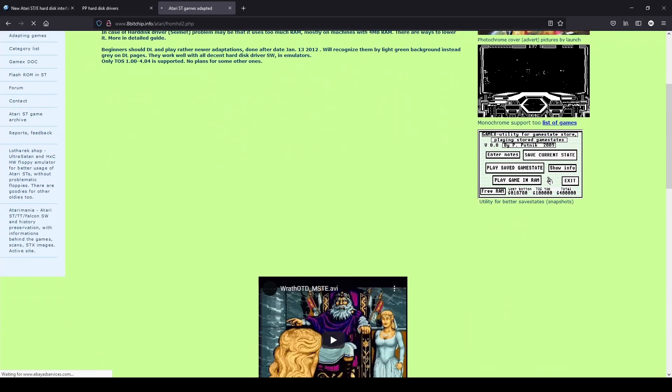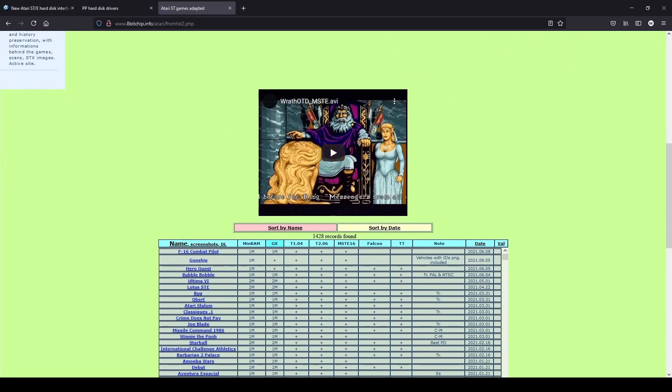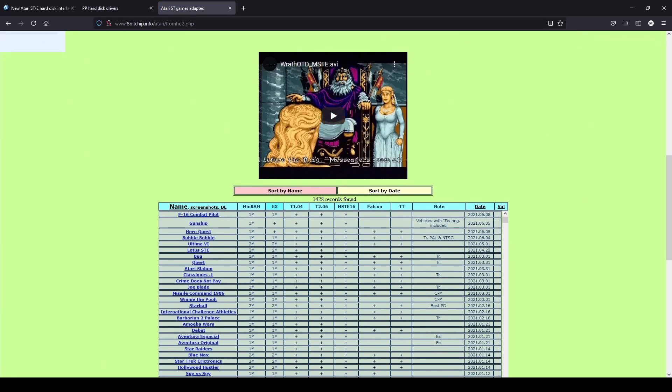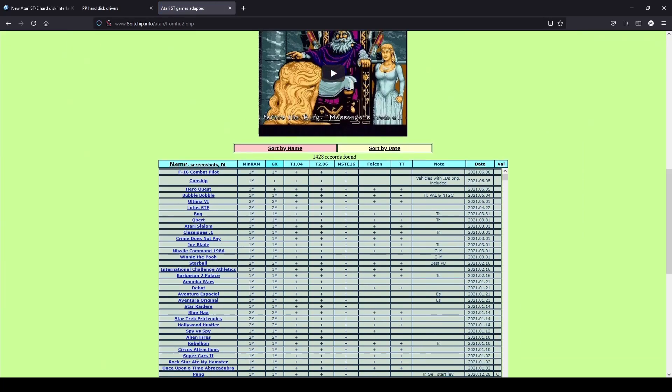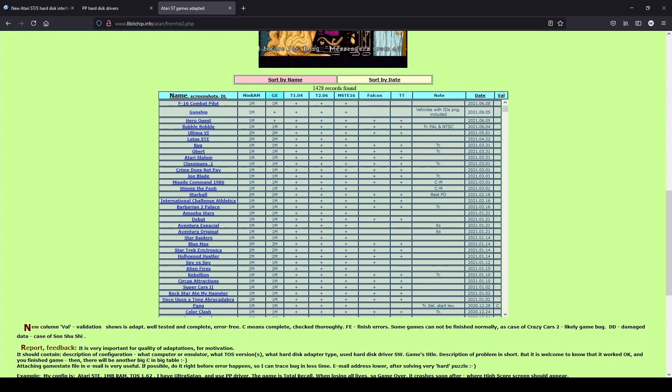There has been over a thousand games adapted for the Atari hard drive and these can be downloaded from 8bitchip.info.